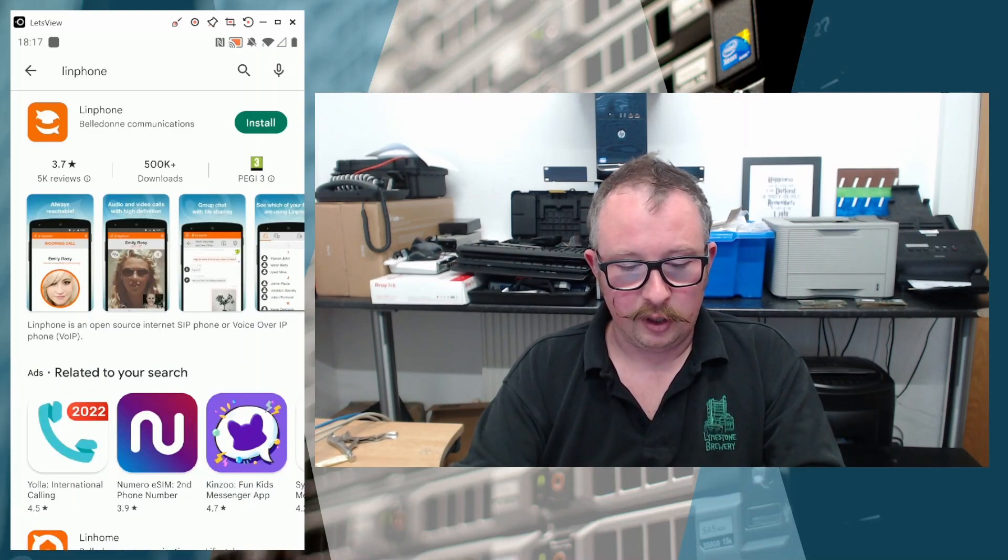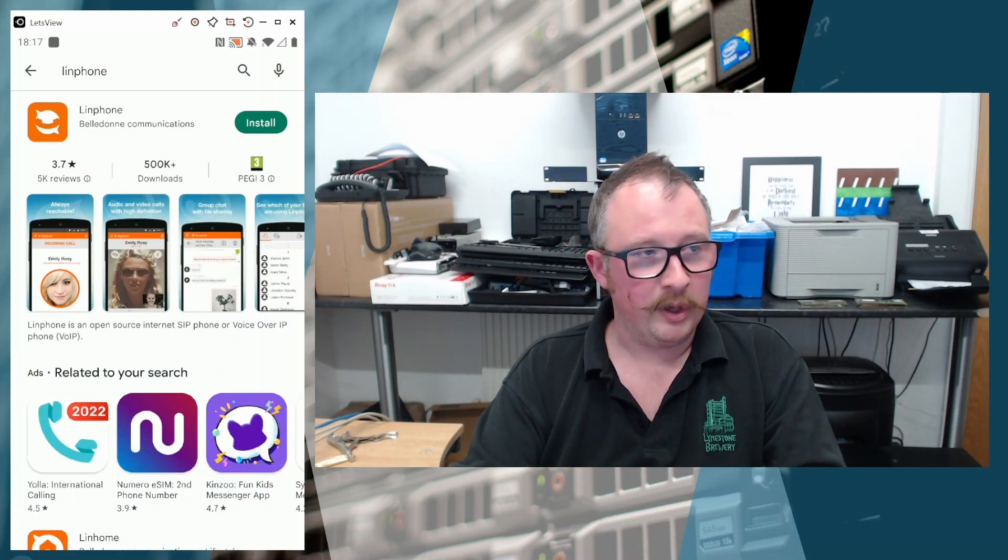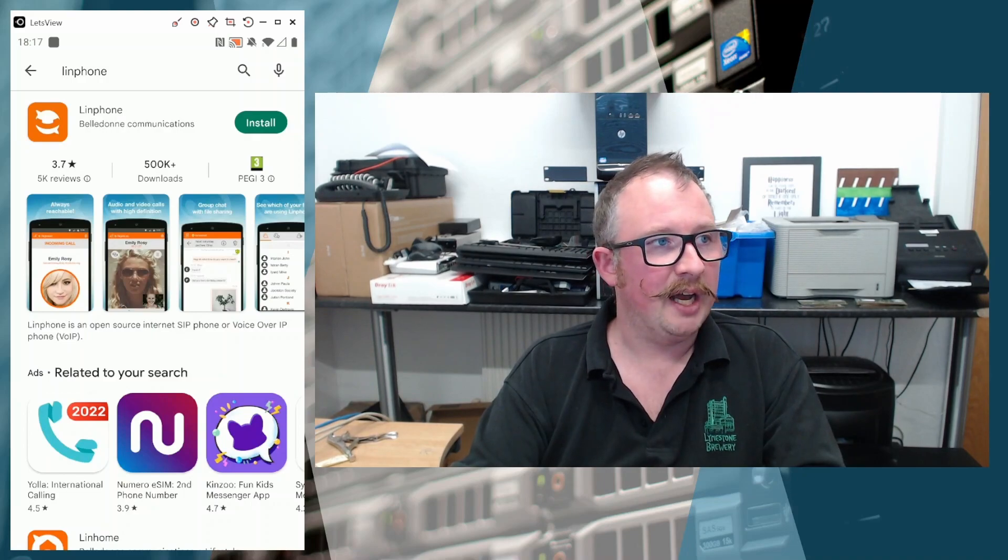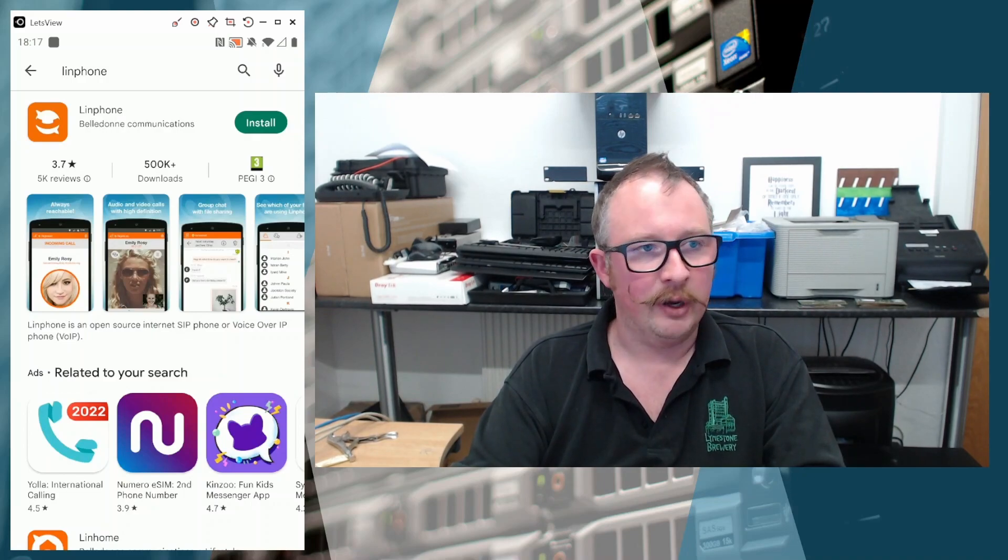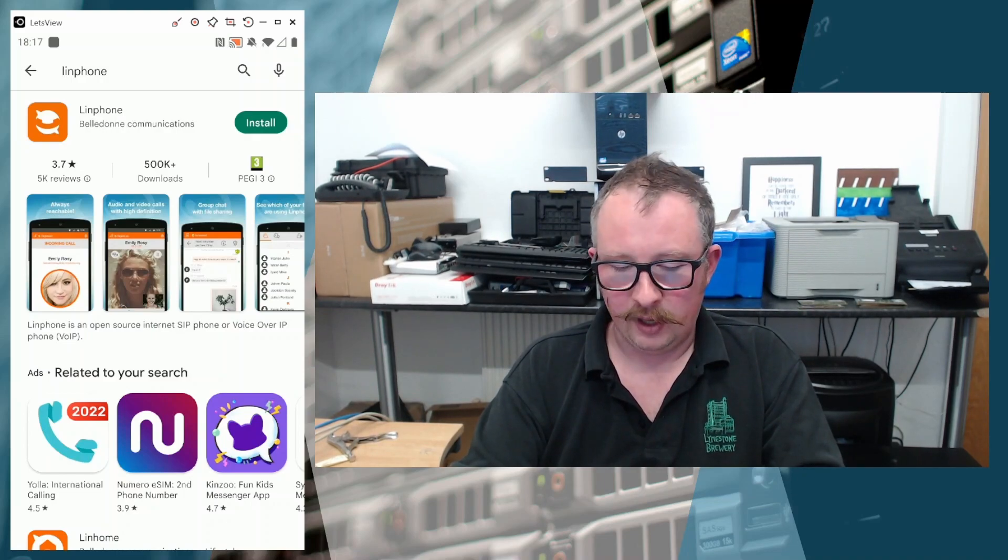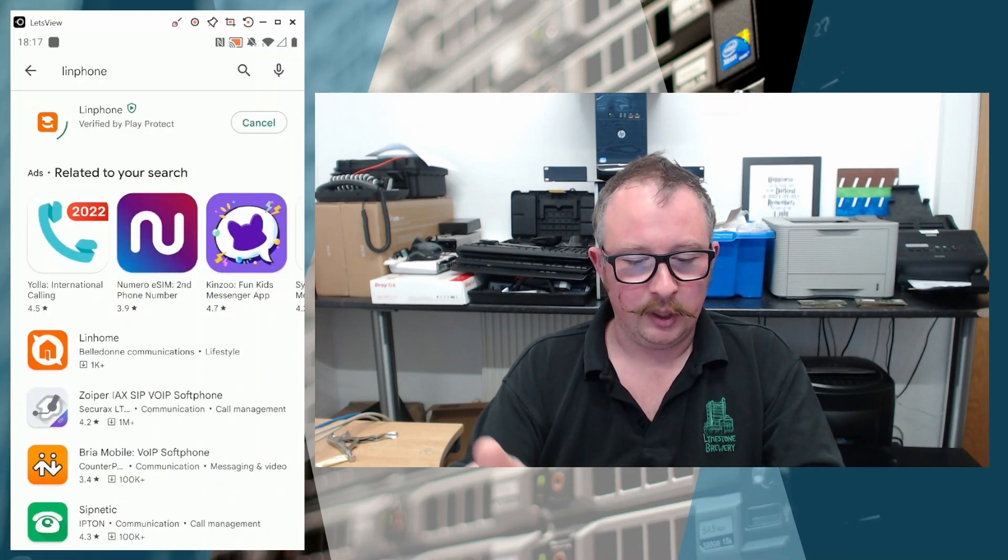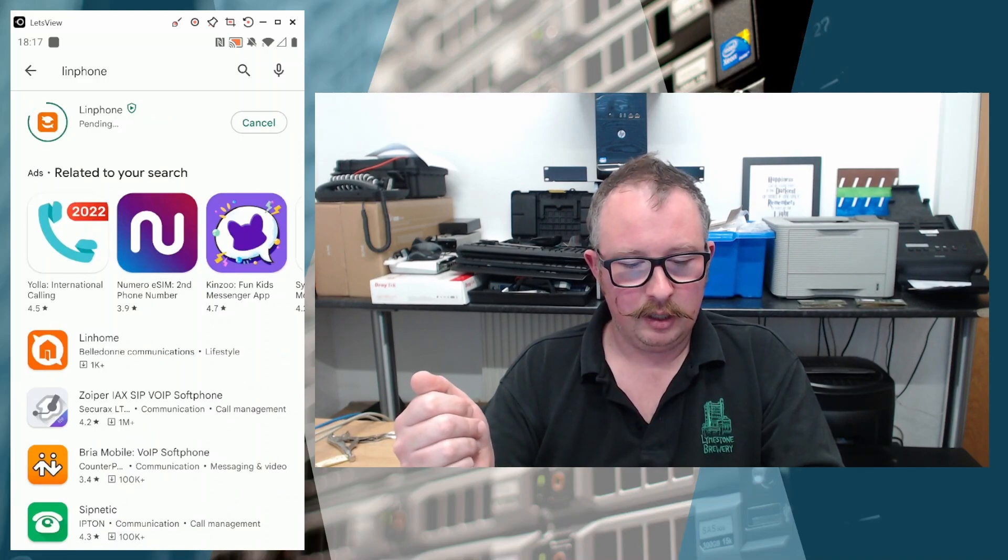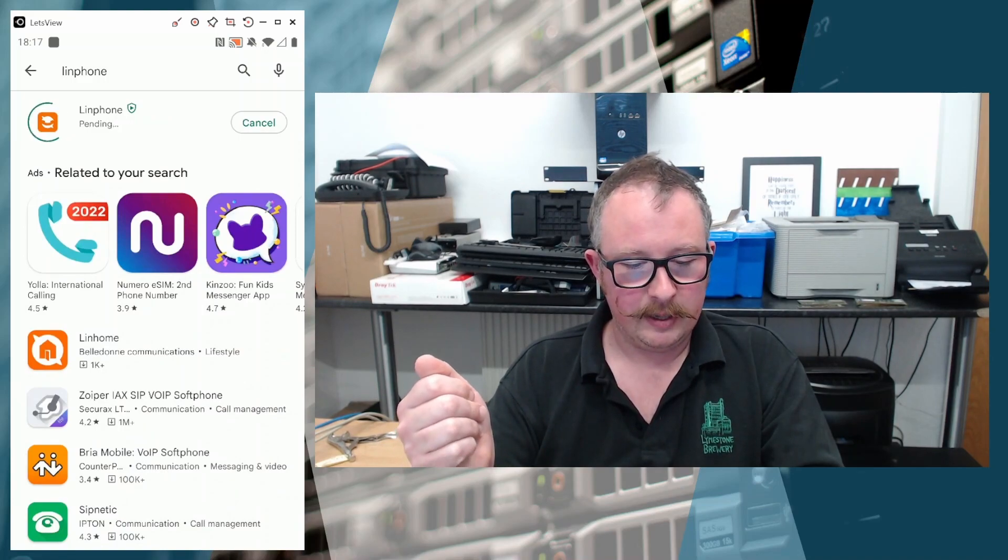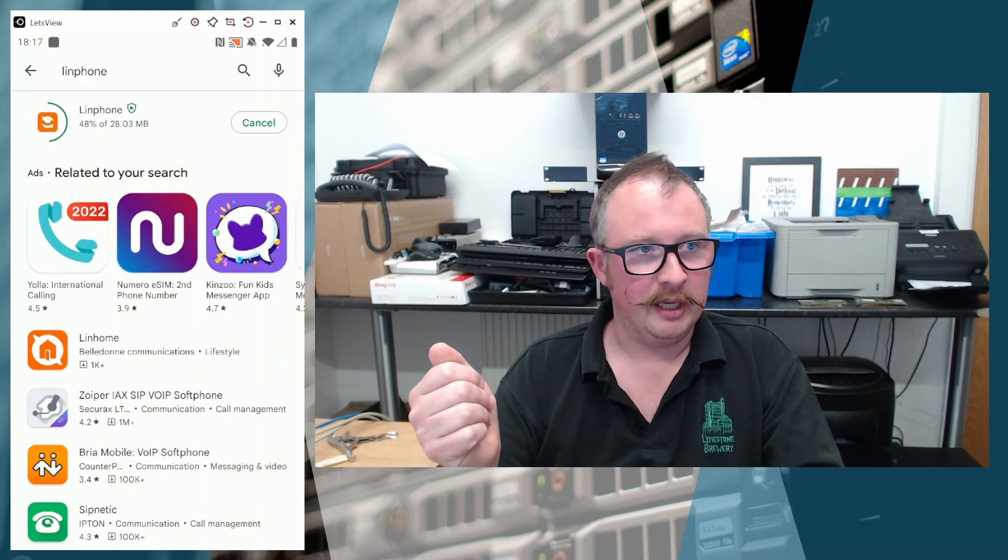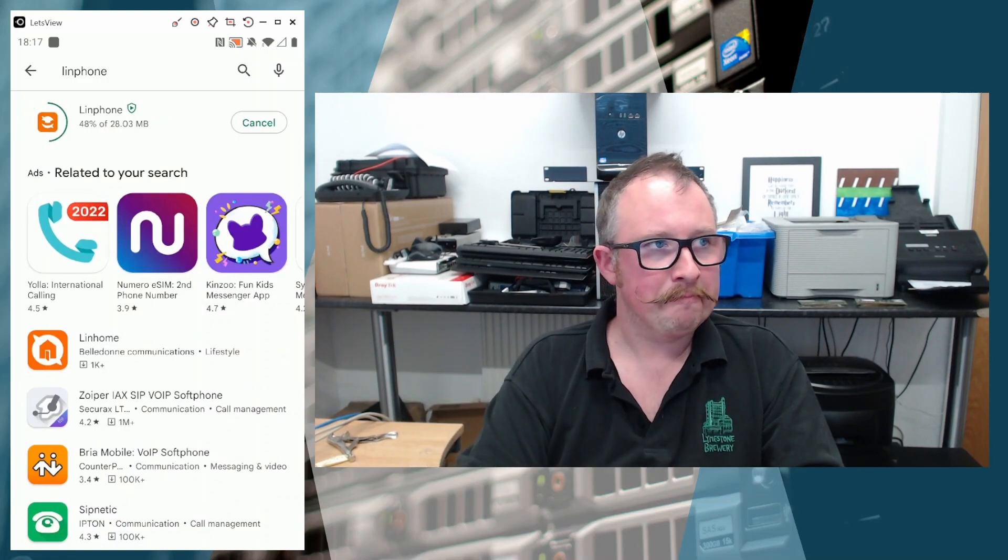It's an orange icon with a kind of white speech bubble, and a little kind of phone icon embossed in the middle of there. Really quite clever little logo. Do like that. So we'll download that now.